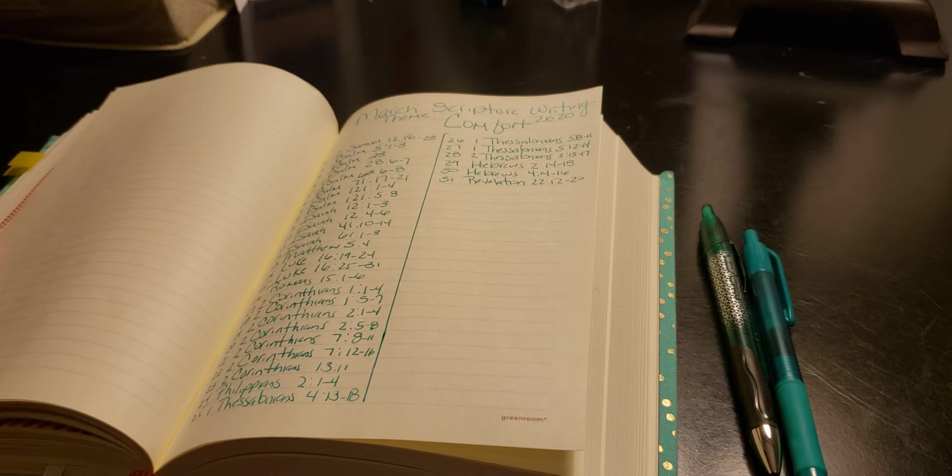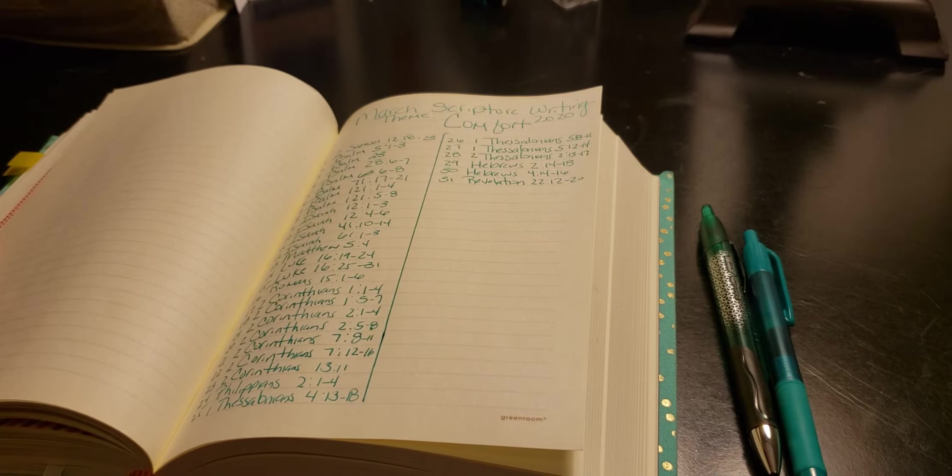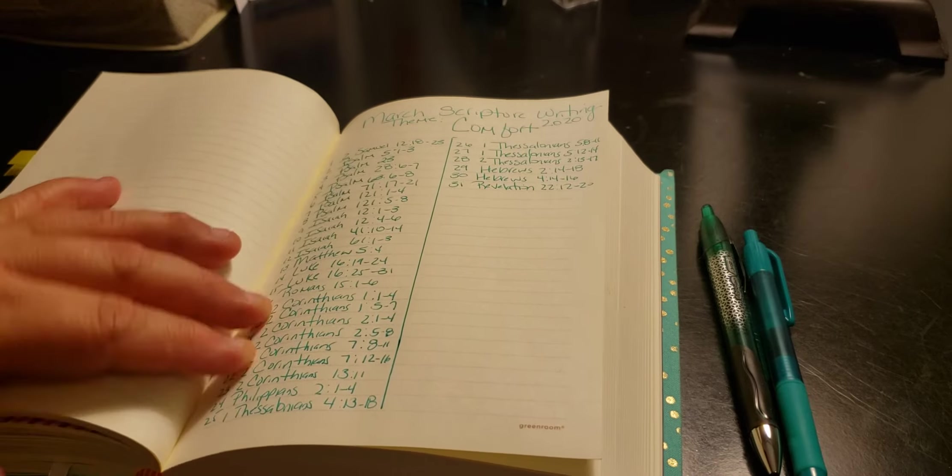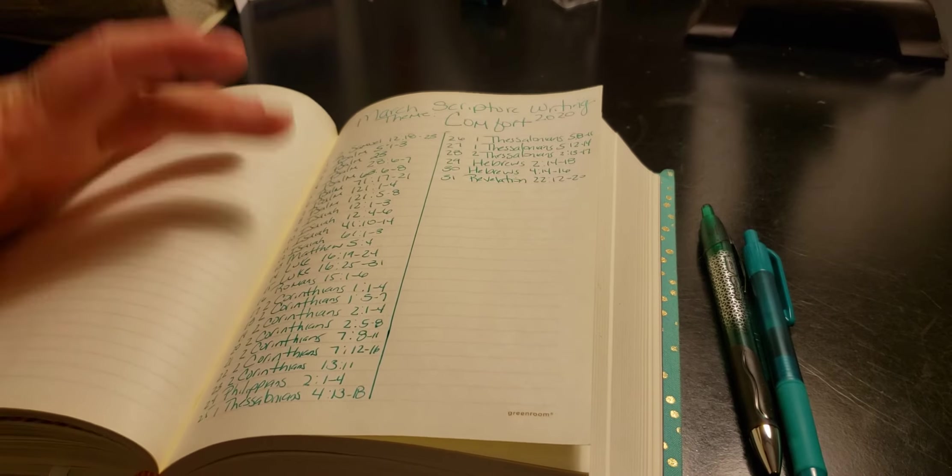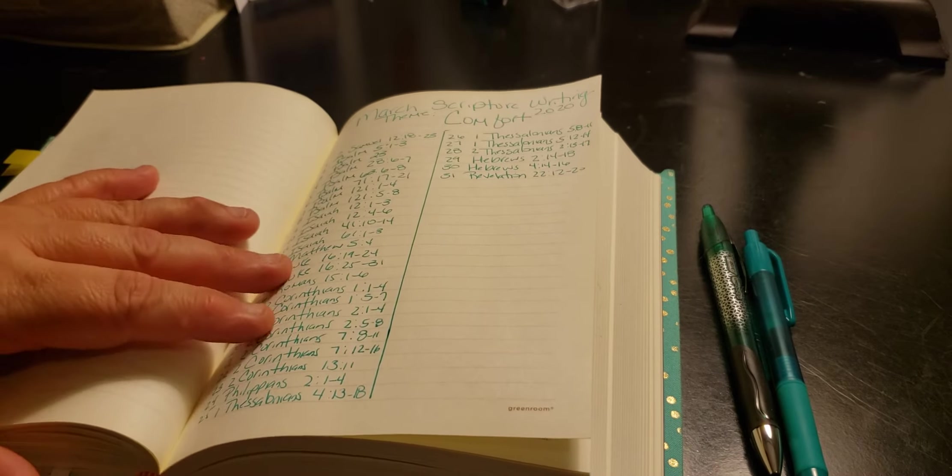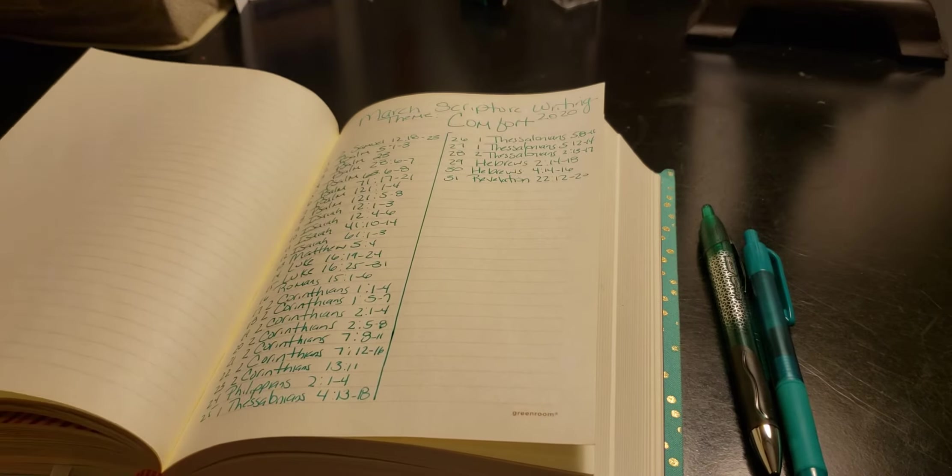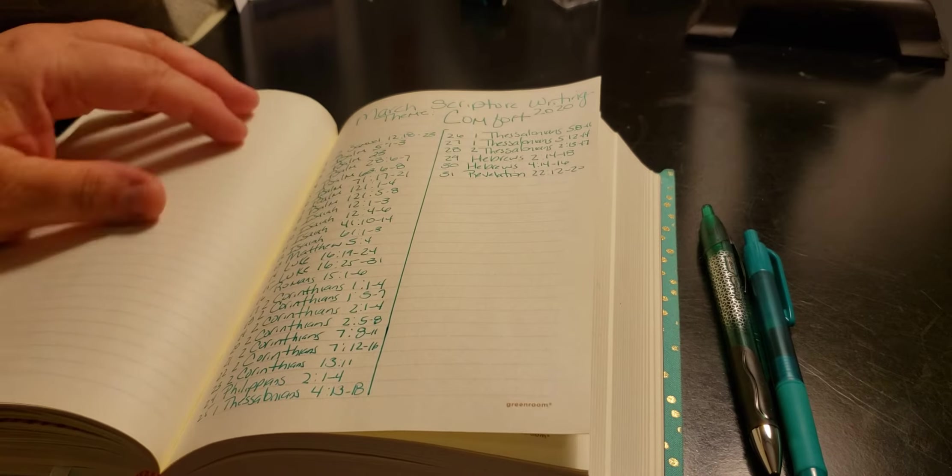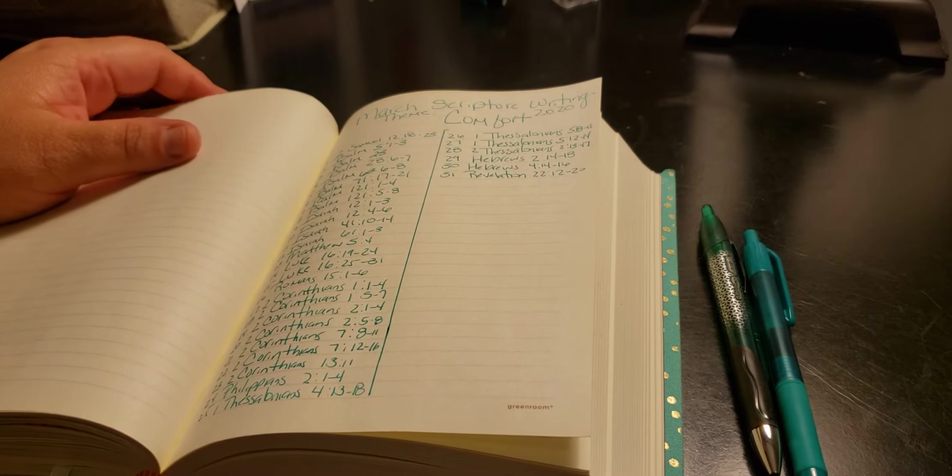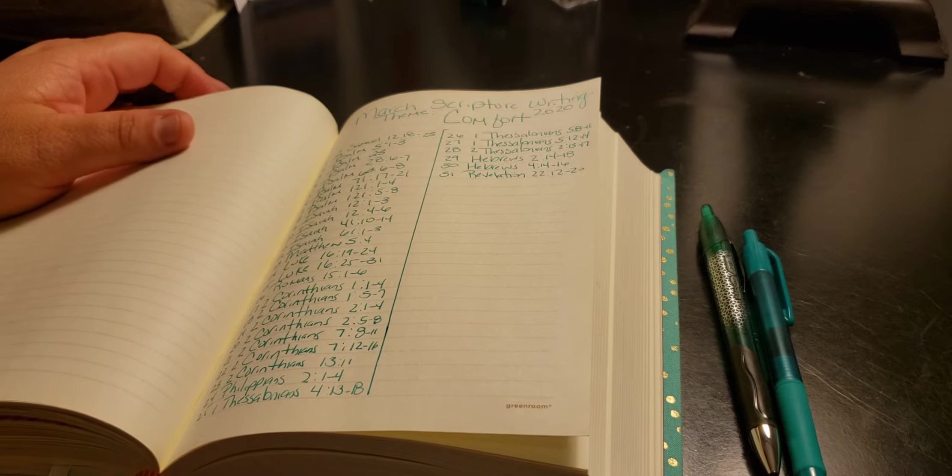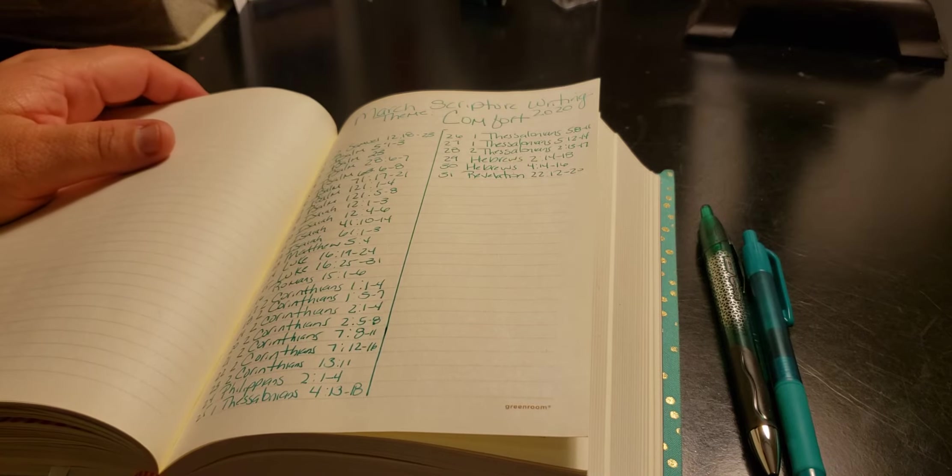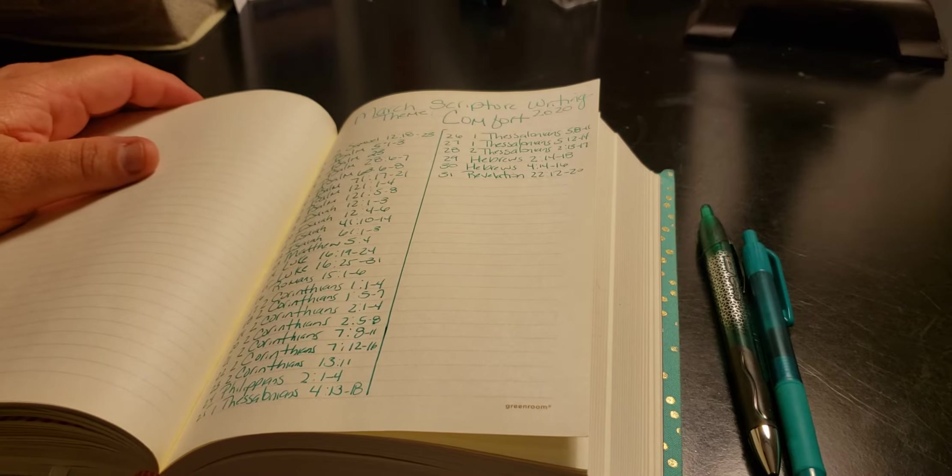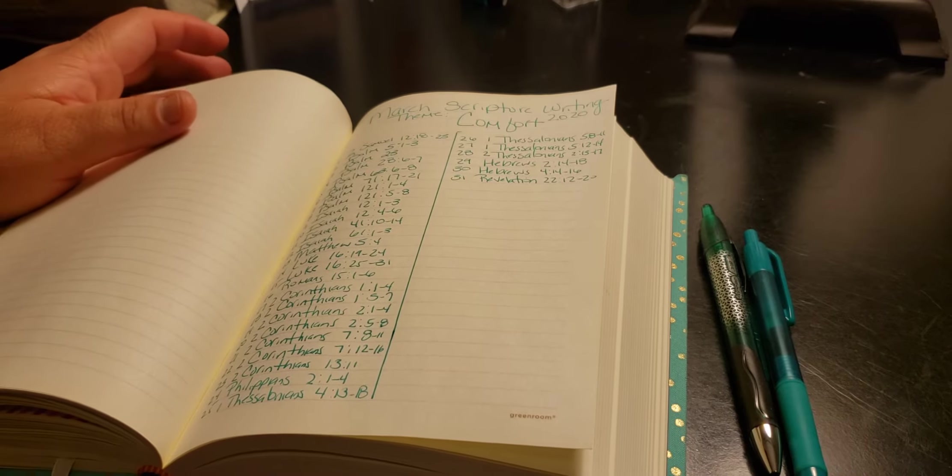So for day one, it's 2 Samuel 12:18 through 23. Psalms 5:1 through 3. I'm just going down the line; each number means the day, of course. Psalms 23 is day three, and then so on. I hope you guys can join us on the Scripture Writing by Honey Facebook group.